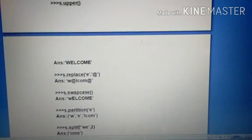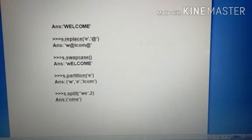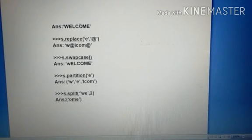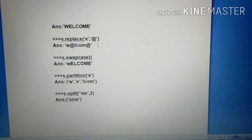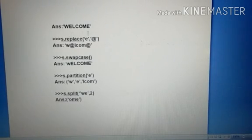Then S dot replace E with at symbol. Whatever place E is there, that place, remove the E and add the at symbol. That is called the replace method.